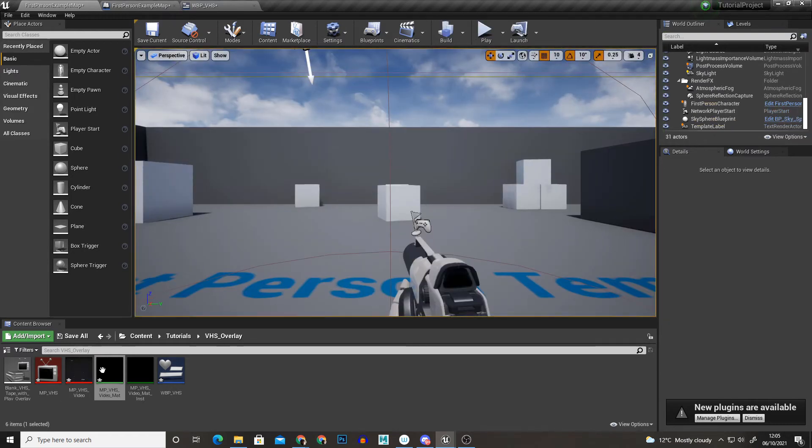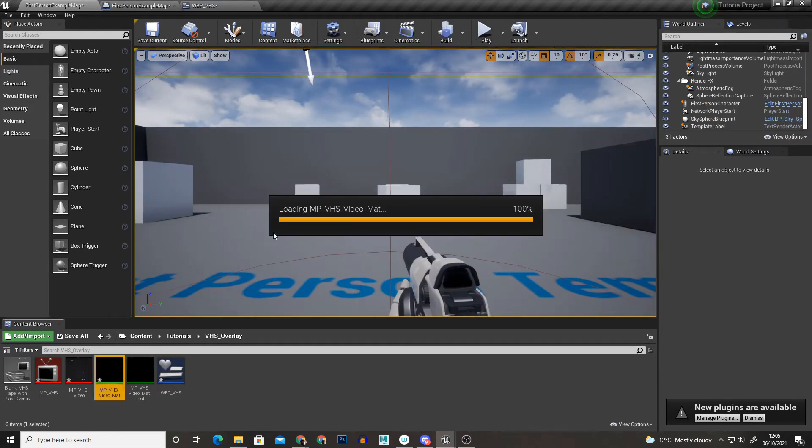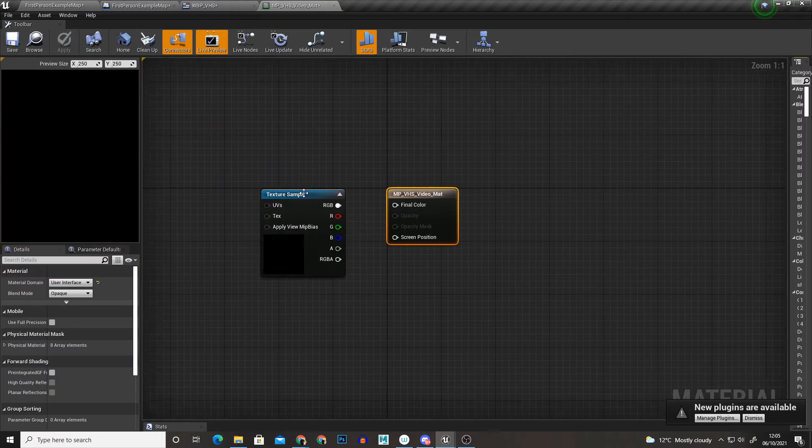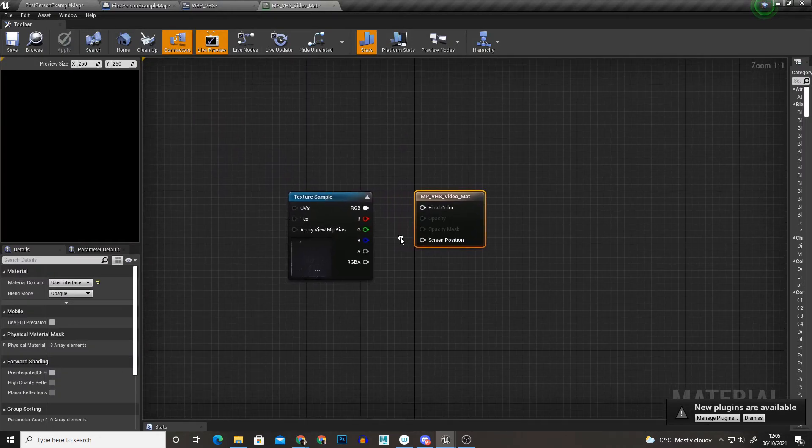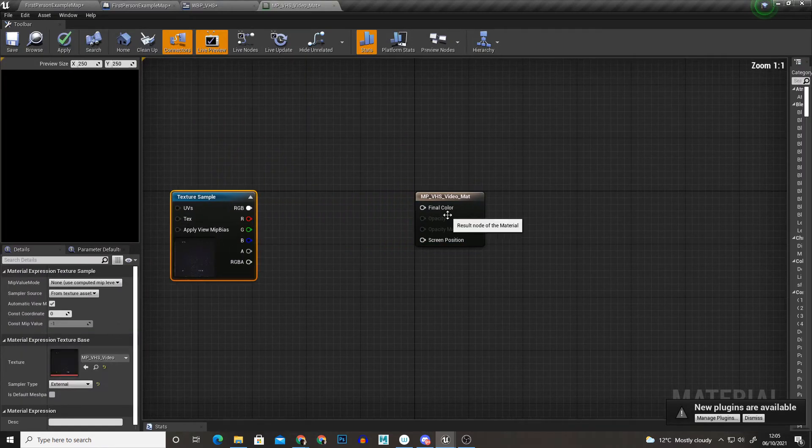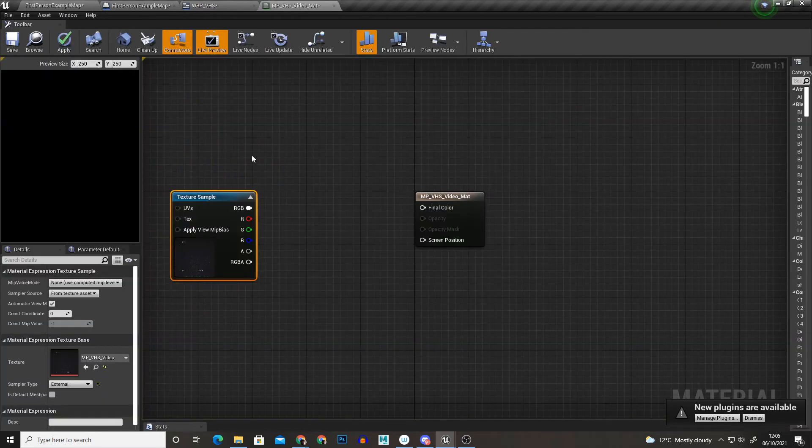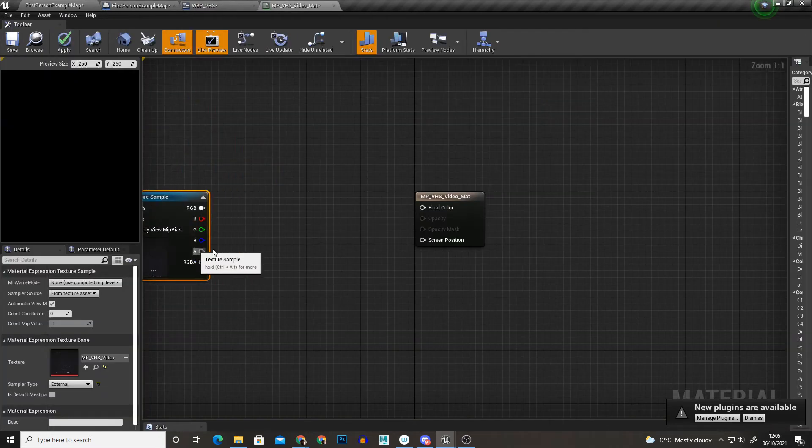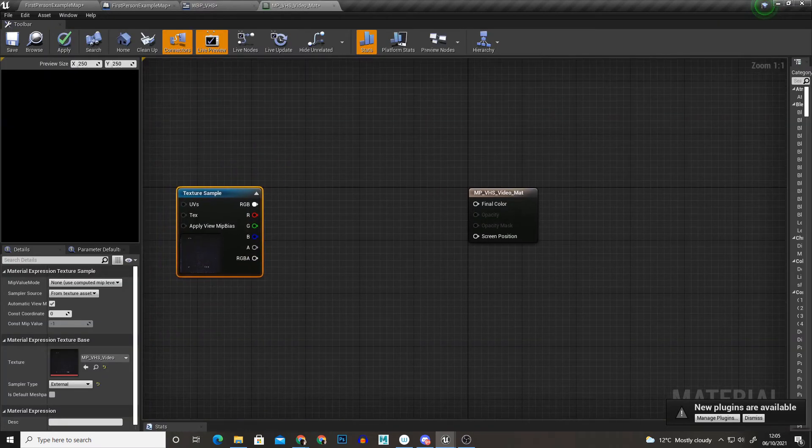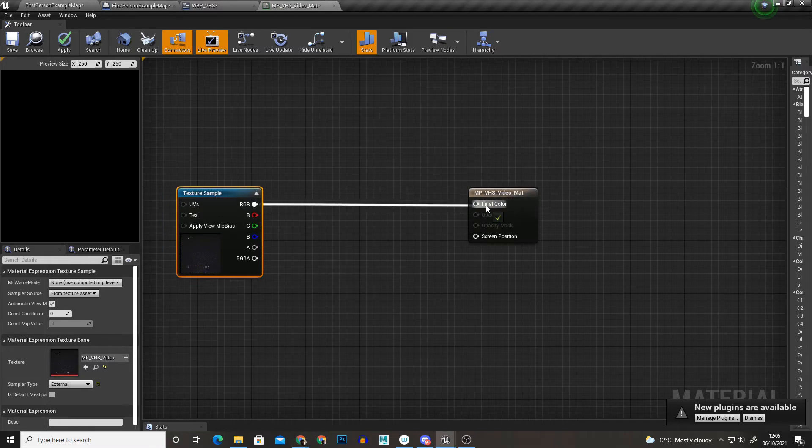So with that stopped I'm just going to open the material. So this is the material we've got here, it looks different because we've changed it to support the widget. With the material I'm just going to drag it out and we can drag it to the final color.